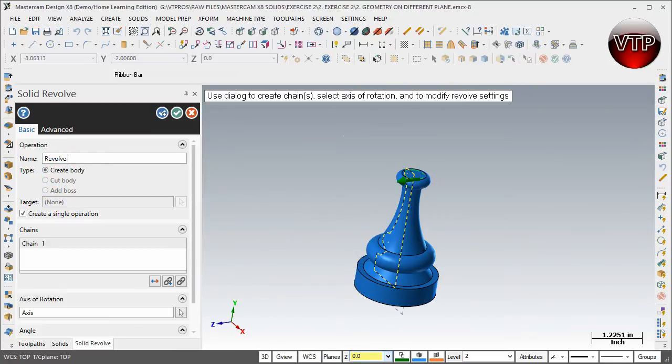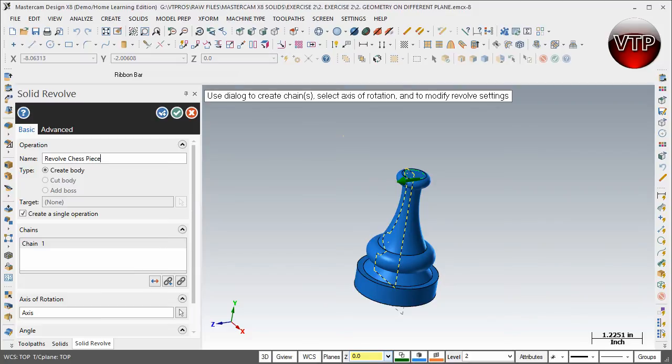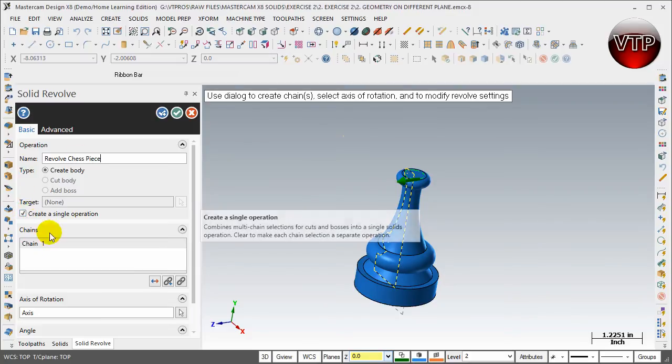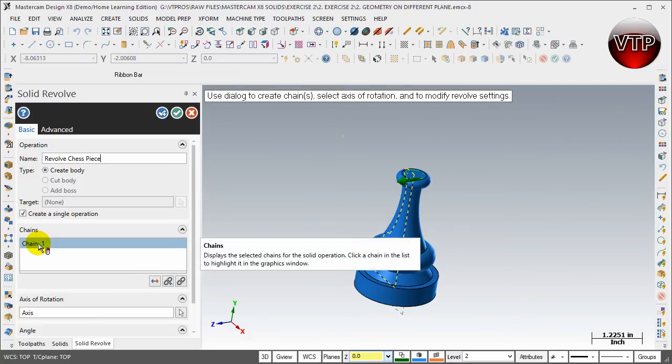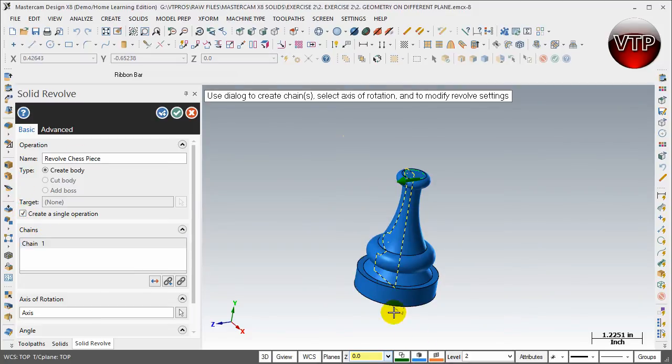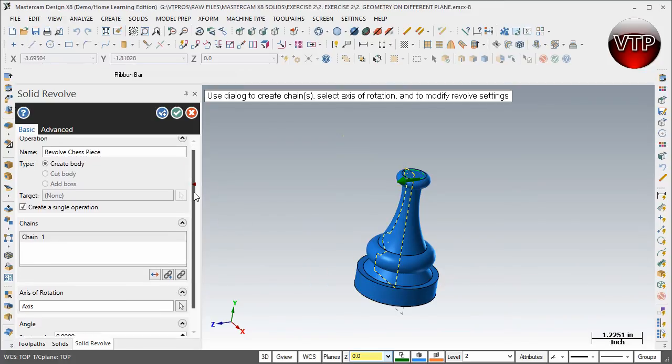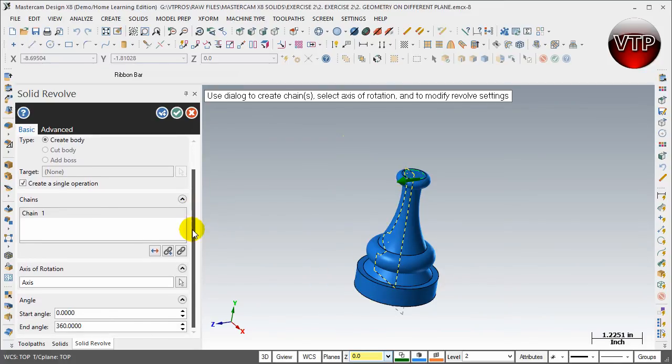So revolve chess piece. I'm going to come over here, it is a single operation, it was a single chain that went all the way around, and I'm going to scroll all the way down.